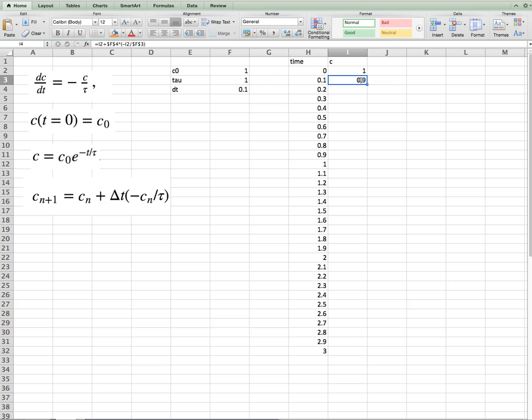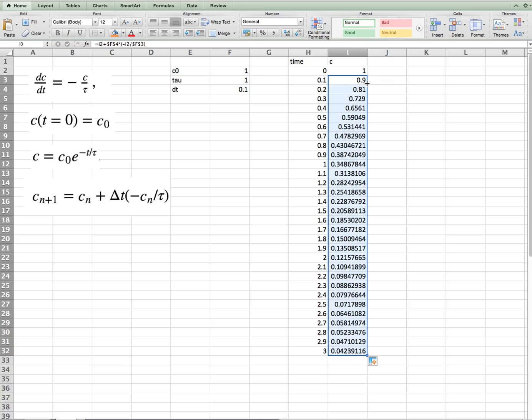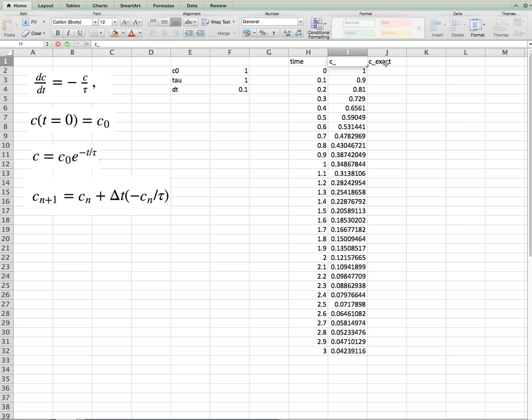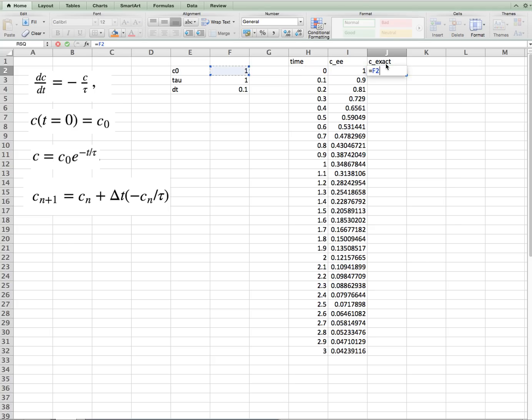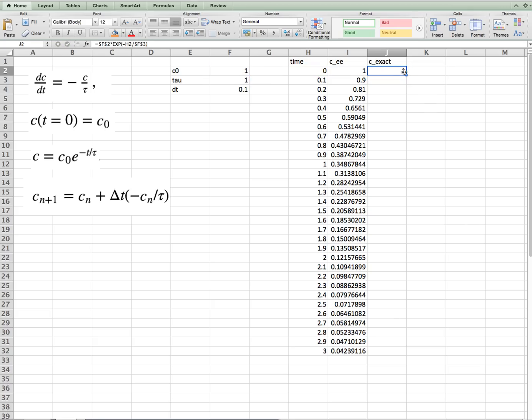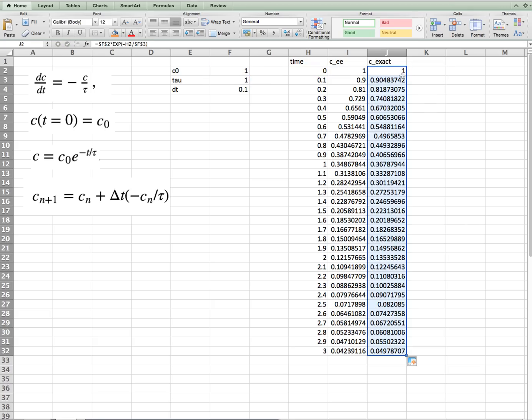Then to solve the equation, we simply expand in time. Now it would be interesting to also have the exact solution to compare to. c exact, maybe call this c explicit there. And the exact solution is equal to c0 times exp of minus time divided by tau. And we'll dollar sign c0 and tau. Fill that down.